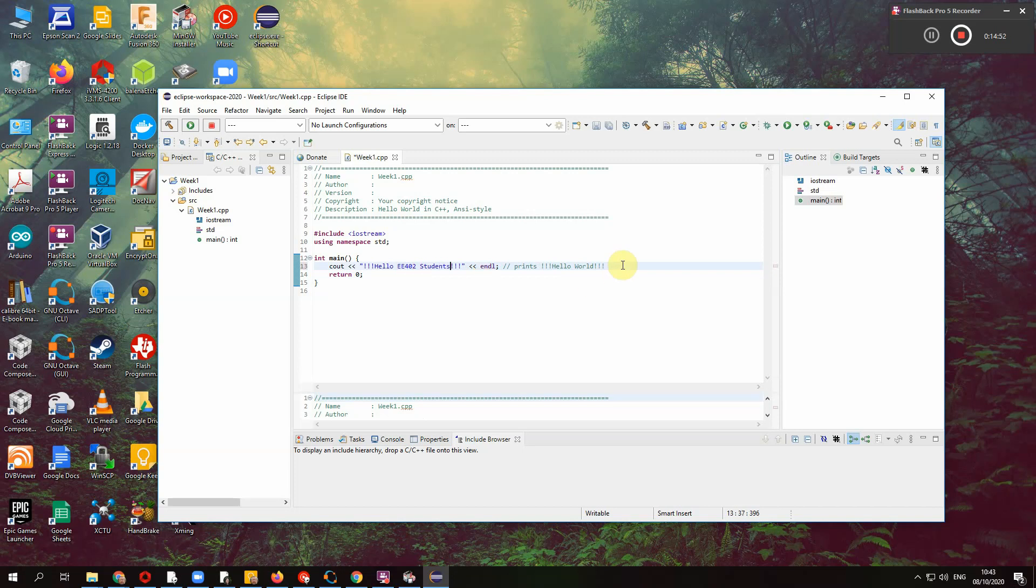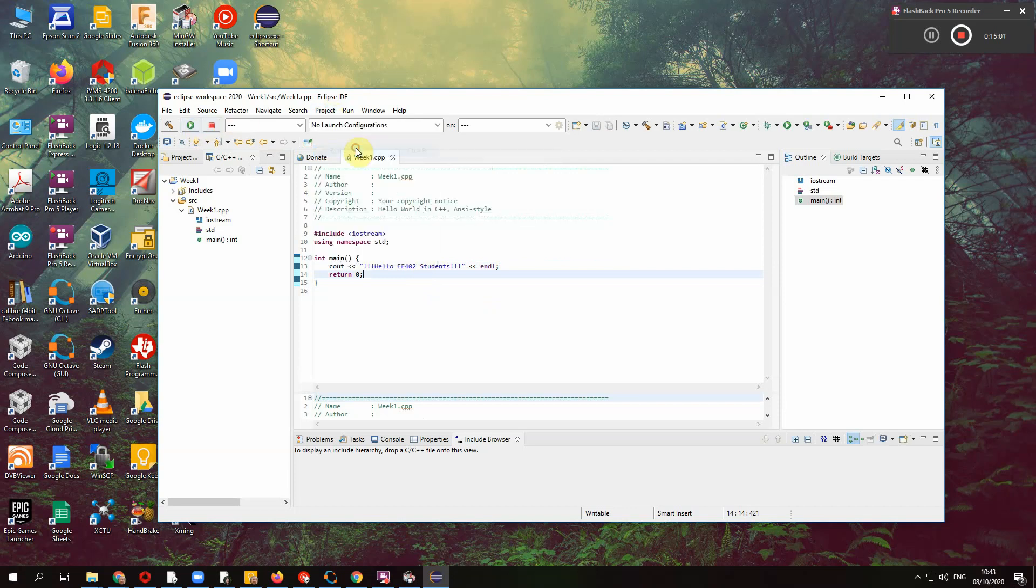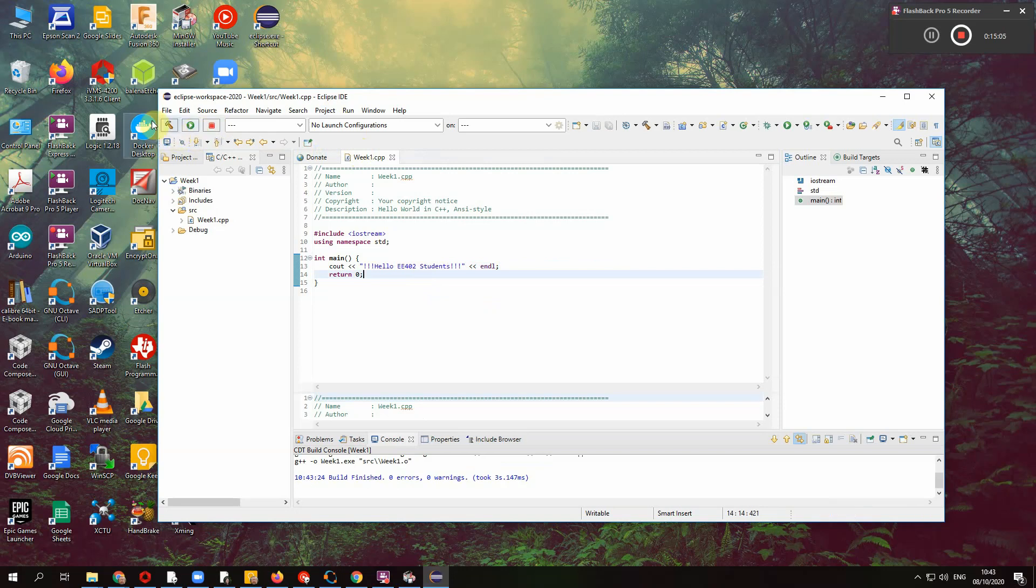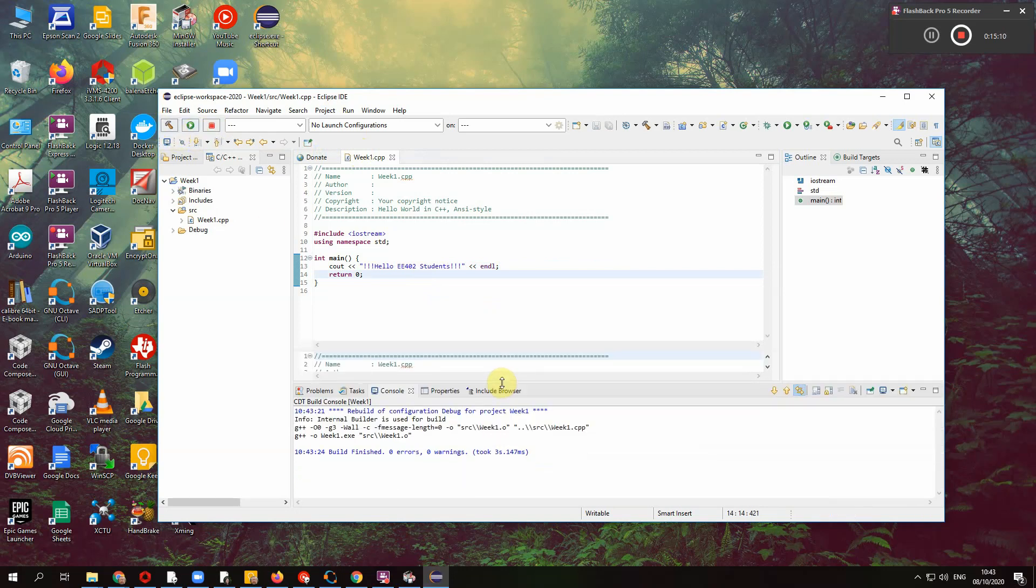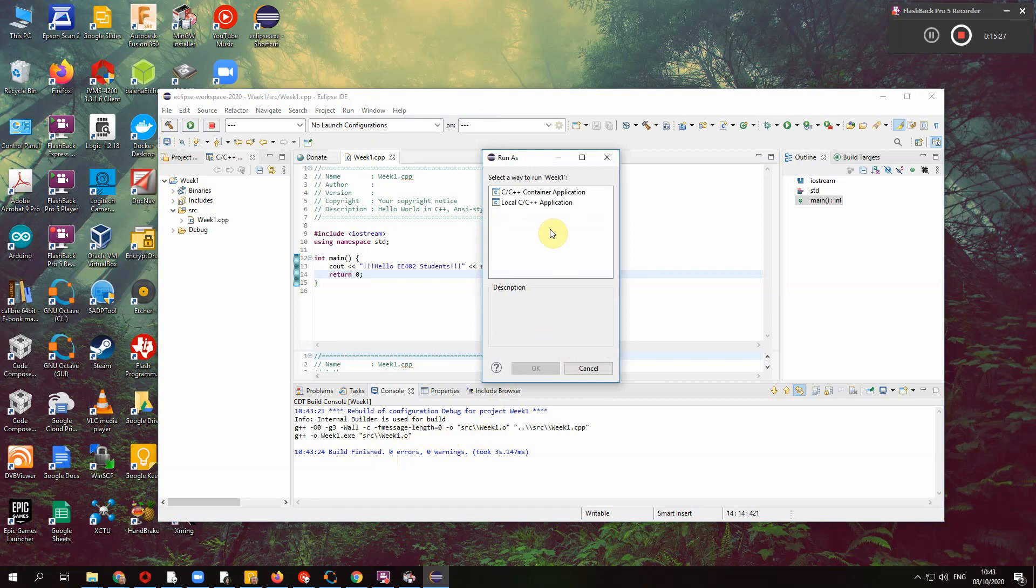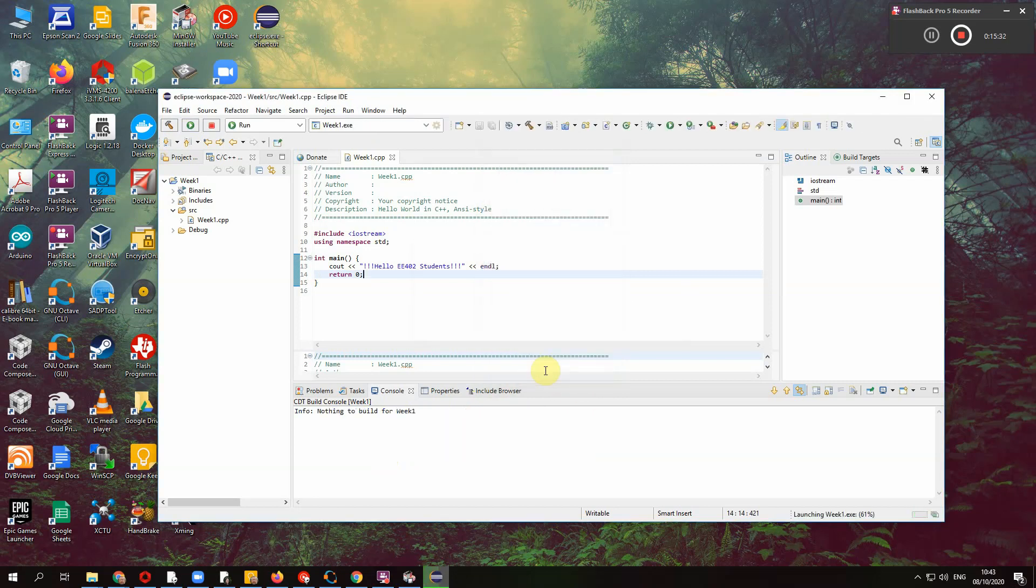And then just, we don't need a comment to say that. Control S to save. And then we can just project build, build all just the first time you tend to use build rather than the play button or the build button. Just make this a bit bigger. I usually use my screen bigger, but just for the video, I've reduced the size down. So build, finish zero errors, zero warnings or try and run local C++ application. So there it ran and there's the output in my console at the bottom. Hello, EE402 students.